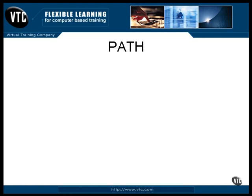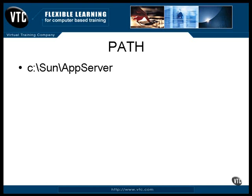You need to set your path variable so it includes the two new bin directories. In the previous example, I showed you how to install the J2EE software in a directory named SunAppServer. If you installed it in a different directory, you'll need to use that name instead of this one.